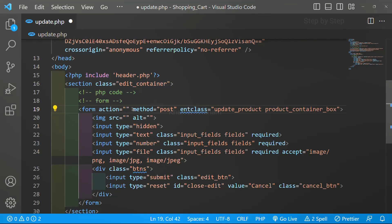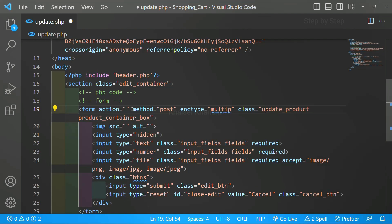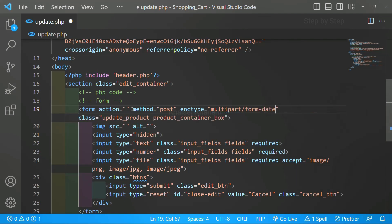Also, we want to get the image, so for the image, as I already told you, we should be using the enctype attribute, and this enctype will be equal to multipart/form-data. This is very important — you have to write these two attributes. Without this you will not be able to fetch the data, and you will not be able to send any data to the database. So our method is post and we have to pass enctype multipart/form-data.